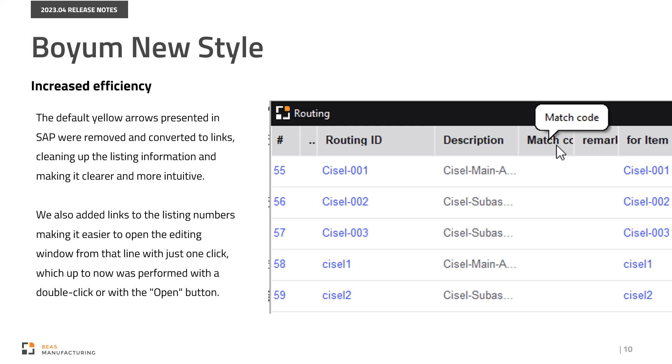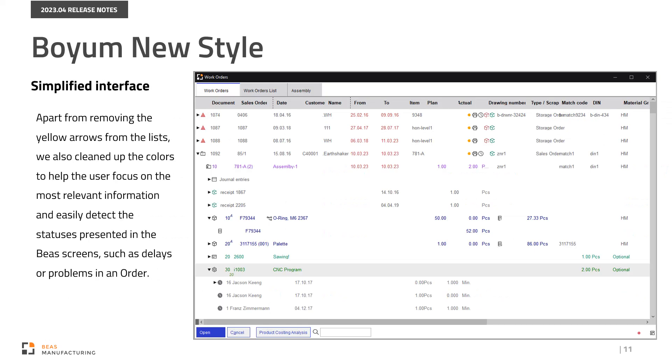Apart from removing the yellow arrows from the lists, we also cleaned up the colors to help the user focus on the most relevant information and easily detect the statuses presented in the Bass screens, such as delays or problems in an order.